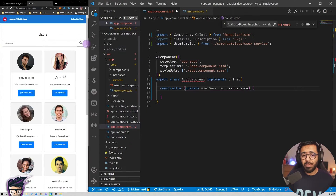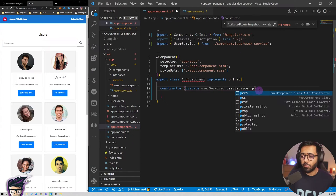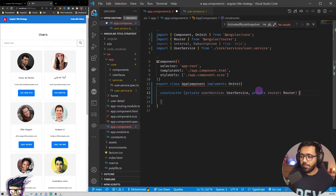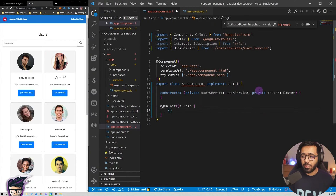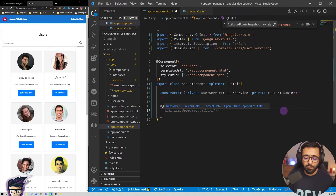We also want to listen to route changes, so we include the Router service: 'private router: Router'. Now that we have these two things in place we can go ahead and implement our ngOnInit method, and inside here we are going to do the magic — we are going to listen to the router itself.